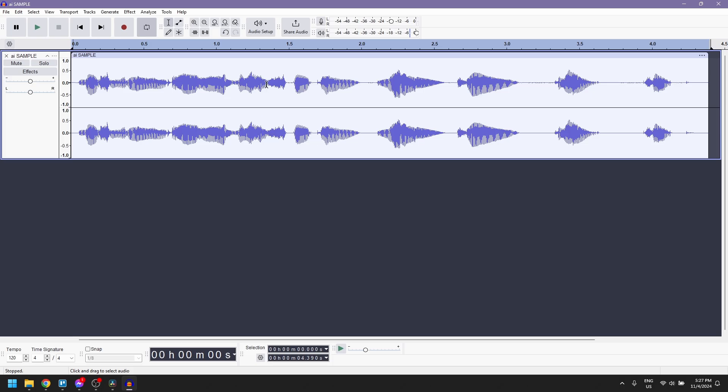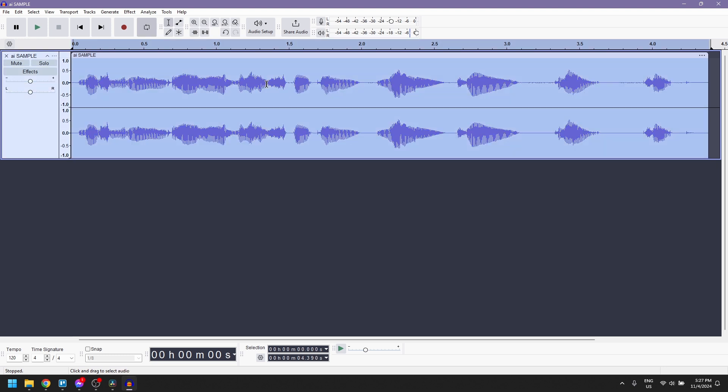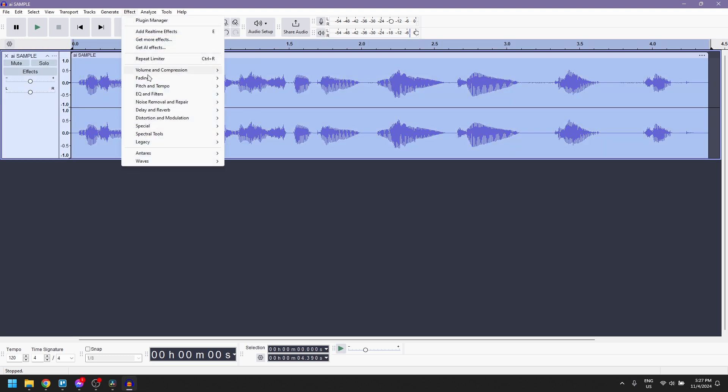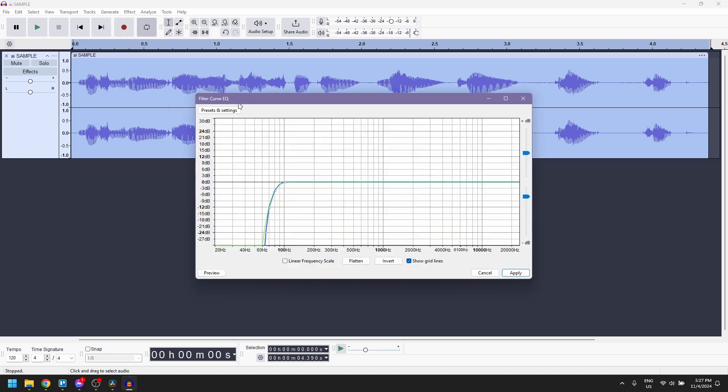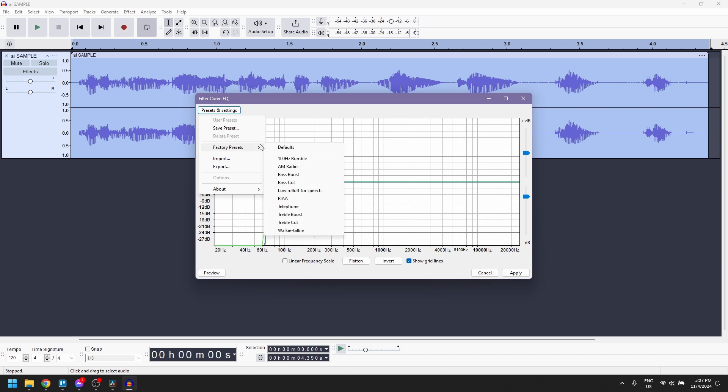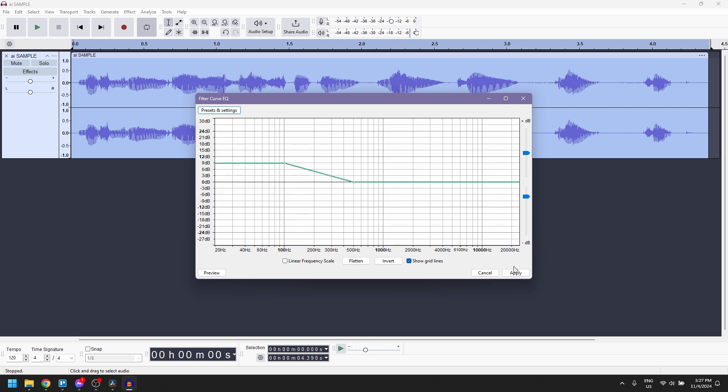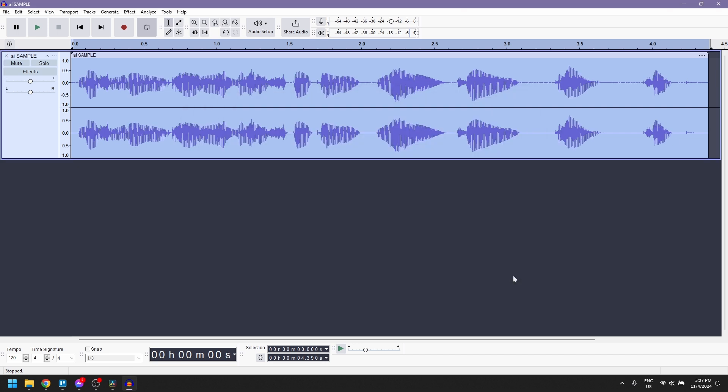Start by double-clicking on the track to select it, then go to Effect menu and choose EQ and Filters. From there, select Filter Curve EQ, and under the Factory Presets, apply Bass Boost to give the voice a fuller tone.